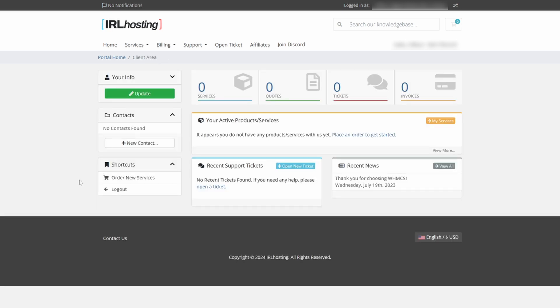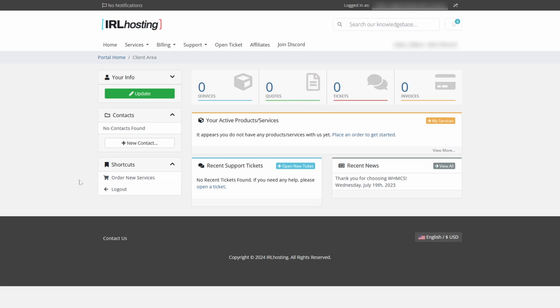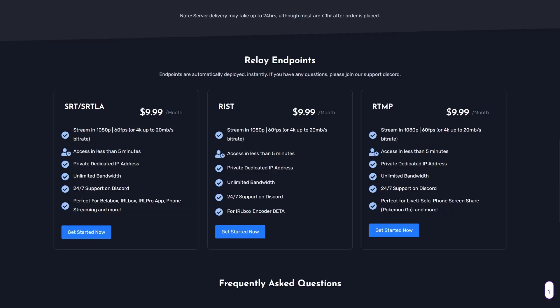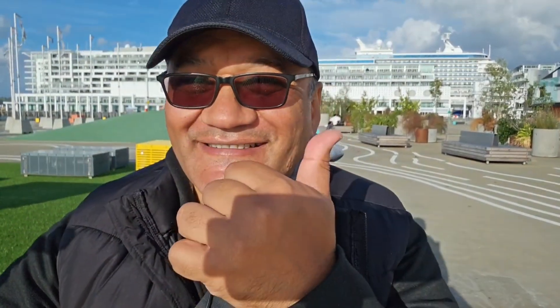And after you've signed in, you'll see your active products and services in this middle area. According to their website, it says you'll have access in less than 5 minutes. If they mean the service, for me it took almost 3 hours before I could use it. Their support team was pretty quick to get in touch with me and even got it working earlier than expected. So that was cool.